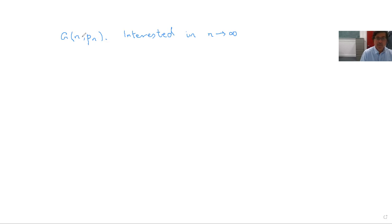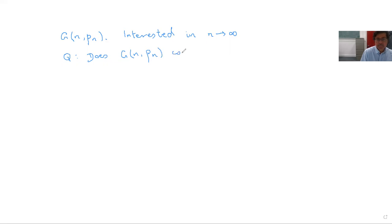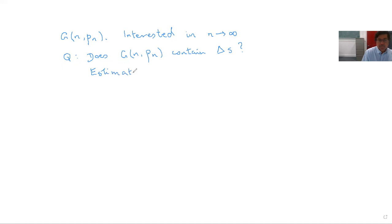We are going to look at p scaling in a certain way with n. The question we are going to address is: does G(n,p) contain triangles? More precisely, we want to calculate the probability that it does so. Exact calculations of this probability will be difficult, so we are going to get some easy upper and lower bounds on this probability.